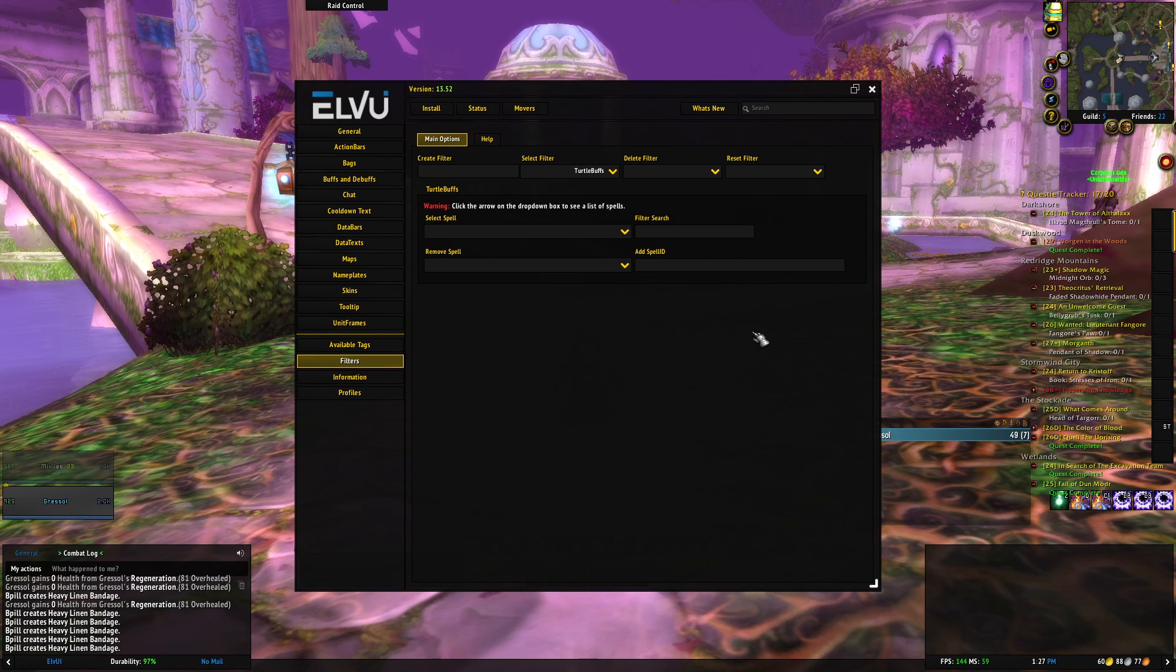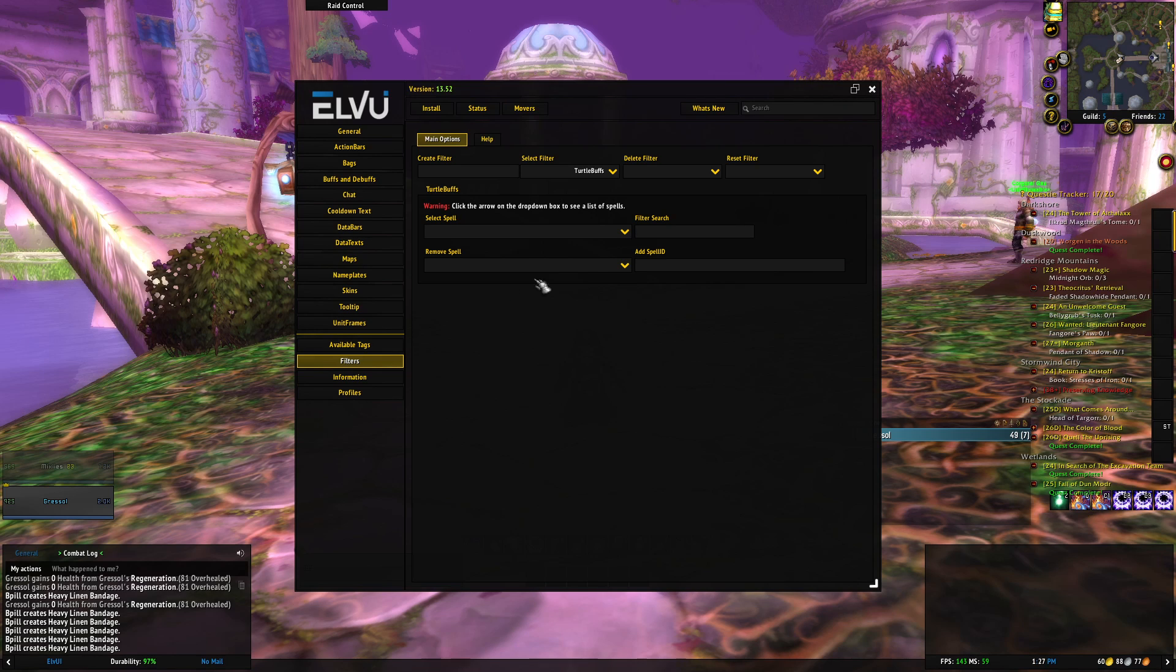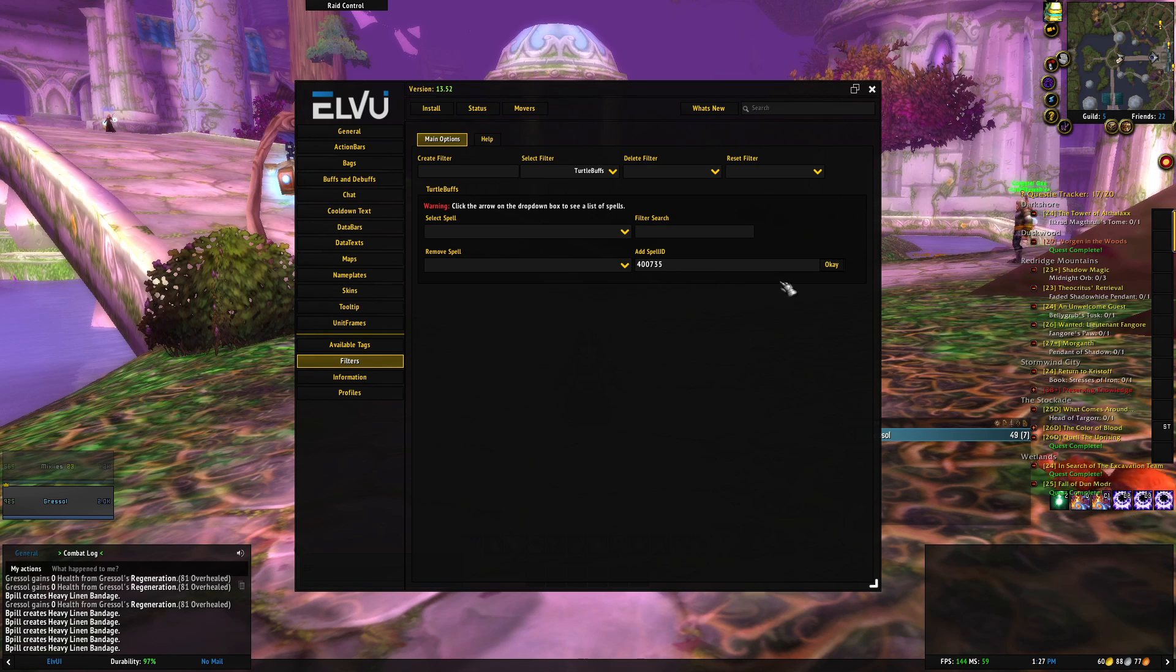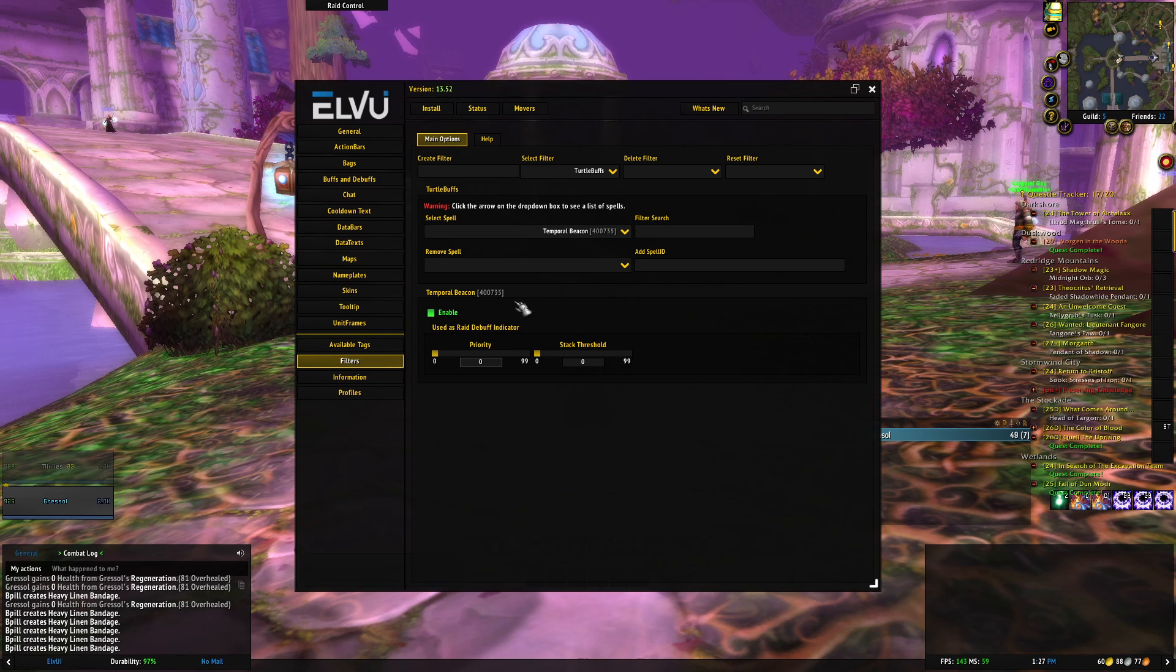which I screw up here. I did 375, so 400735, hit OK, and boom, you see Temporal Beacon show up, and that's it.